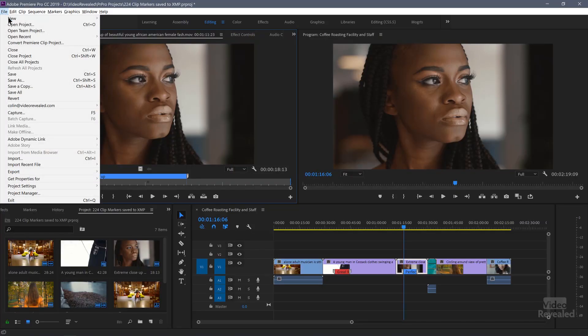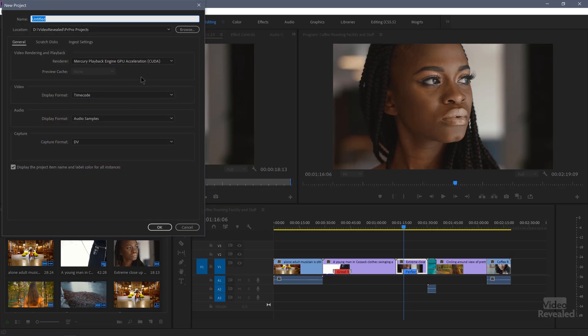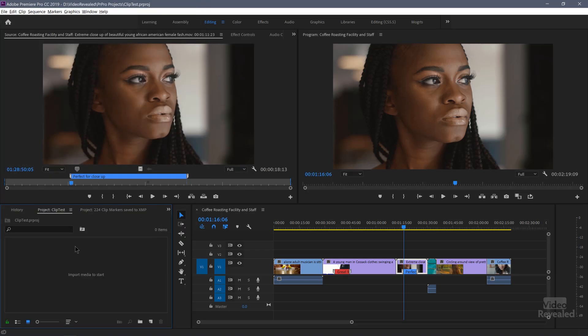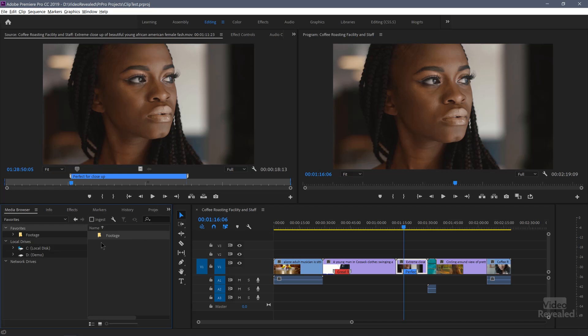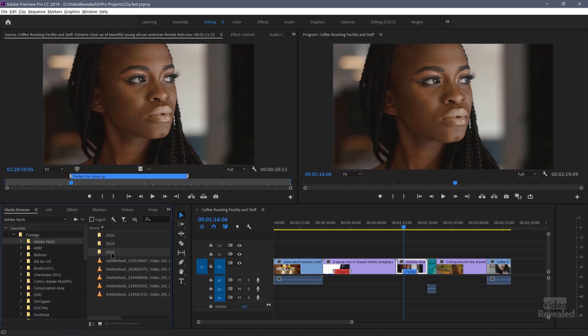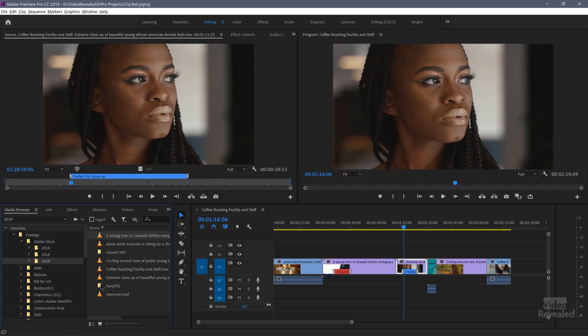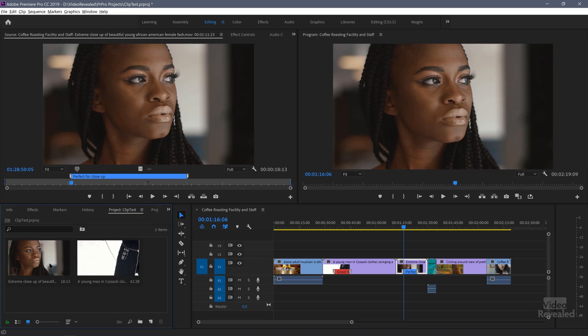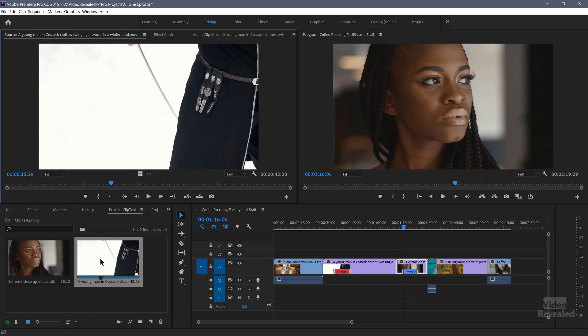To test whether those clip markers are in the clip, let's make a new project. I'll create a new project and call it 'clip test'. I'm going to import via the media browser — that one and that one. Import those. Double click on it and you'll notice the clip marker is gone. It's not written to the XMP.